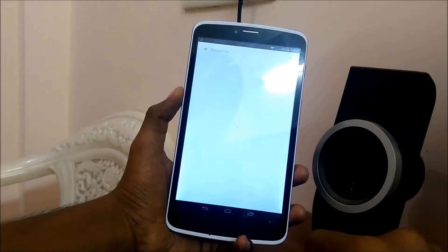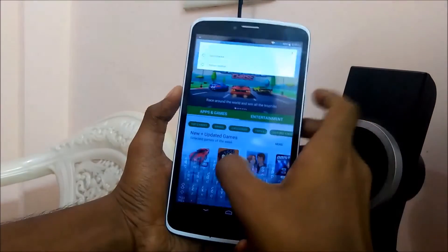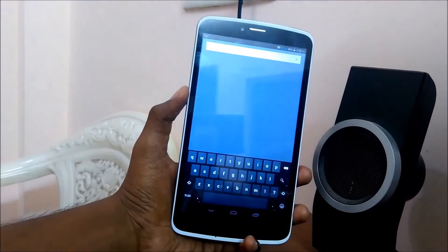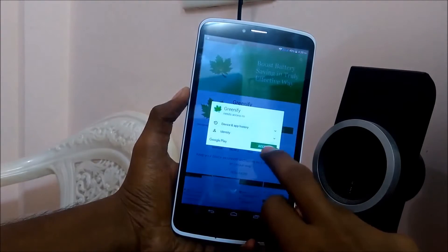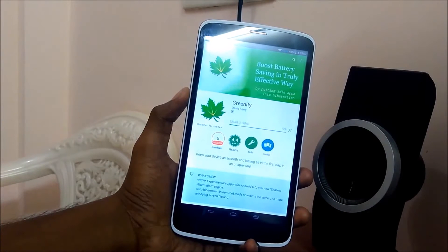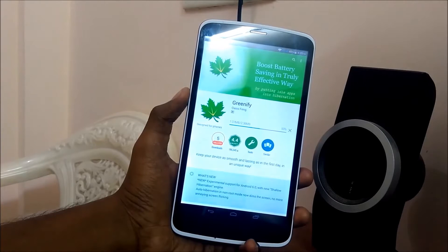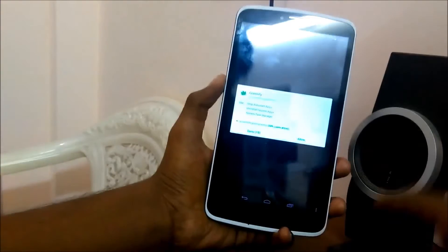Greenify is freely available in the Play Store. Search for Greenify, download it, and tap on Install. The size of the app is not too big so it doesn't take much time to download. You can see it has already downloaded.